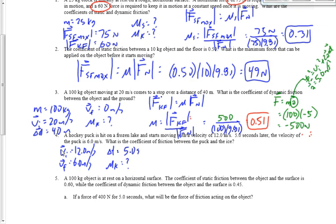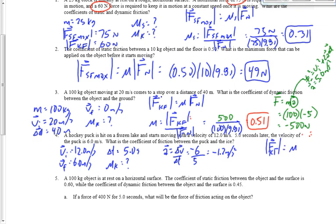One thing we can do is find the acceleration: it's negative 6 over 5, giving negative 1.2 meters per second squared. I want to use the equation: force of kinetic friction equals μ times the normal force. But acceleration alone doesn't seem helpful, and I also don't know what the force of kinetic friction is — and I don't know the mass either.